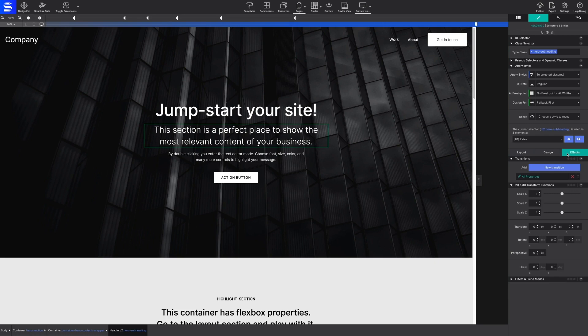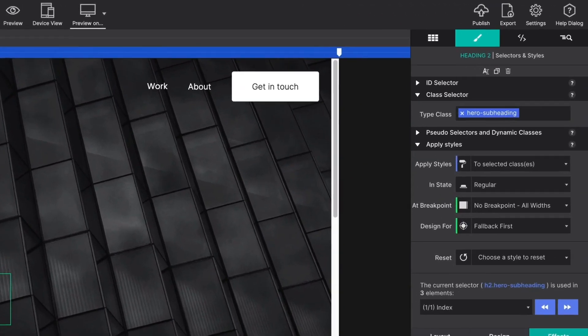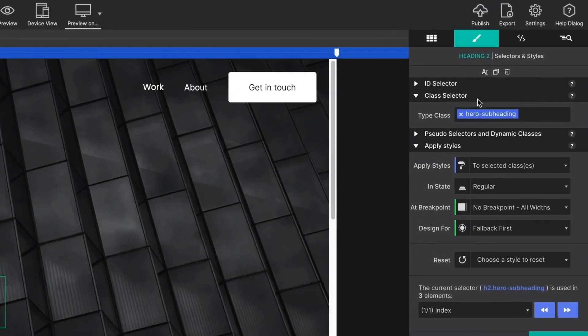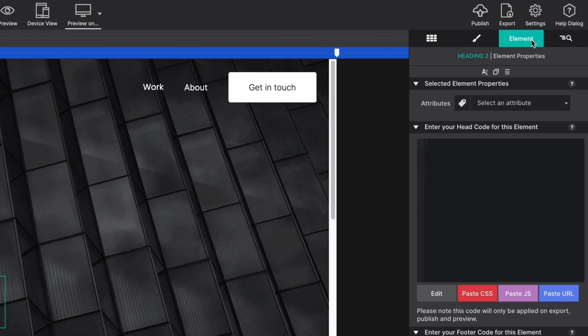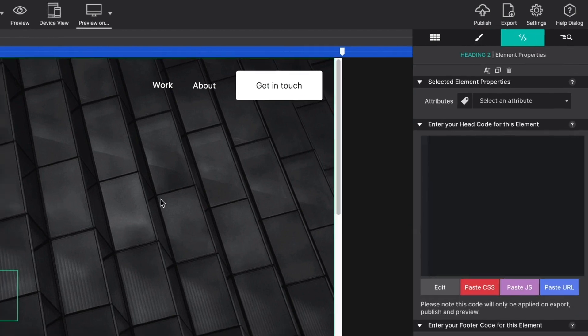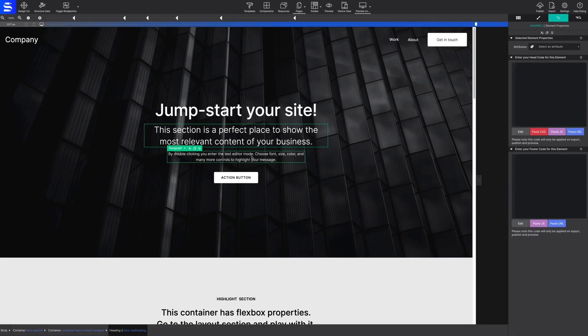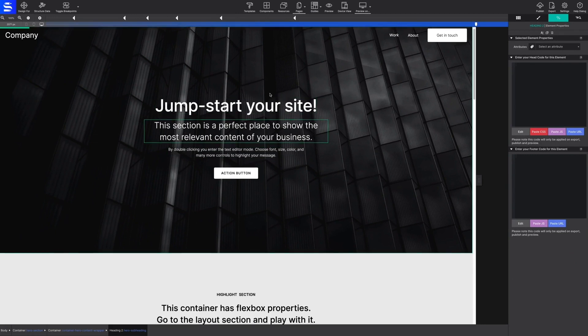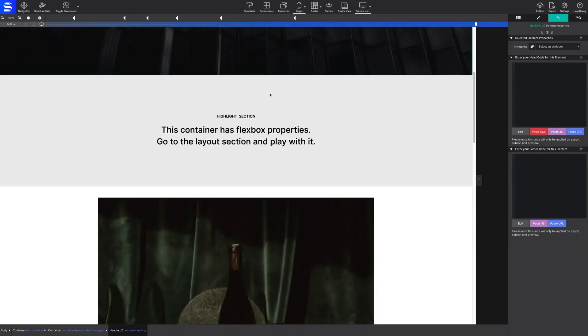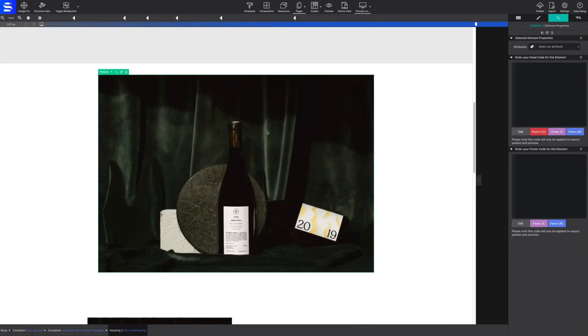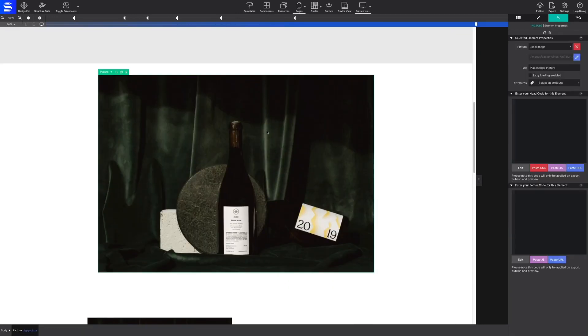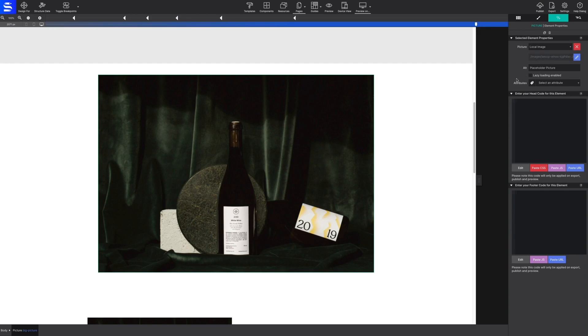The control pane next to styles is the element pane, where you can paste your code like CSS or Java. On the element pane, you'll be able to configure element sources such as picture sources or configure URL destinations.